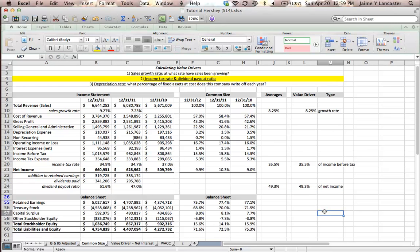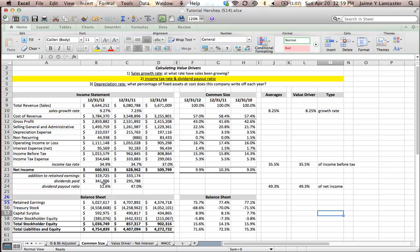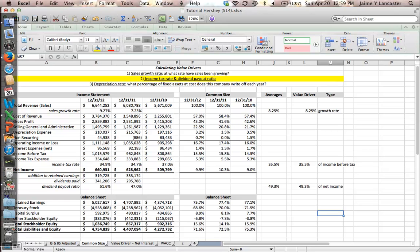So, in this tutorial, we went over how to calculate the income tax rate, as the income tax expense as a percentage of taxable income, and the dividend payout ratio as a percentage of dividends paid divided by net income. Now, we have two additional value drivers, and we're going to do depreciation rate in the next tutorial. Happy calculating, good luck, and let me know, as always, if you have any questions.